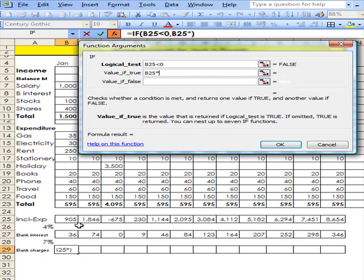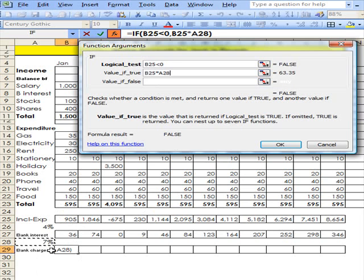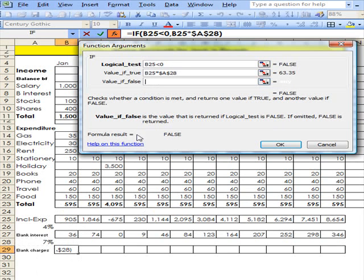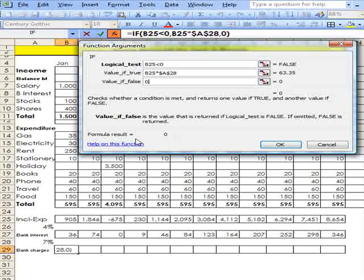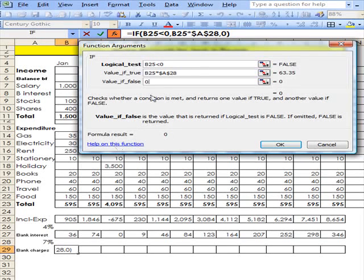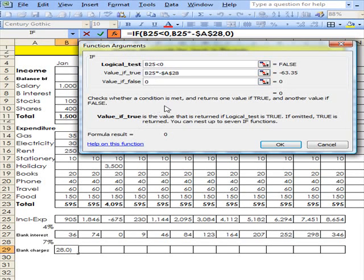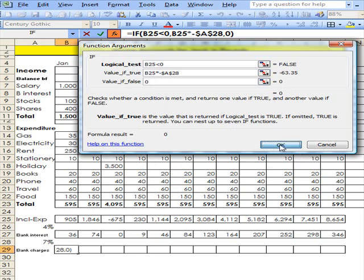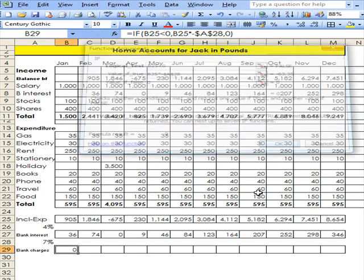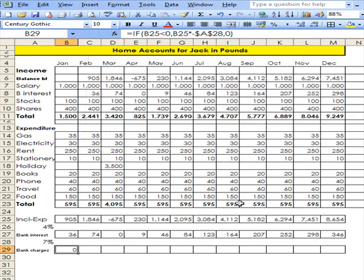...times 7% which is what the bank is charging us, absolute F4, and here 0, and I'm going to put a minus on there in order to make it positive when it comes into the expenditure account. So of course there it is.